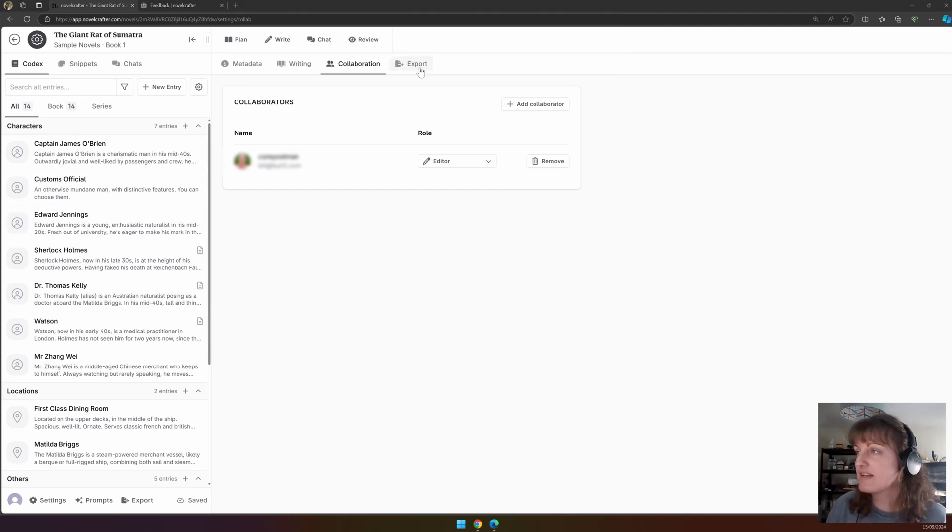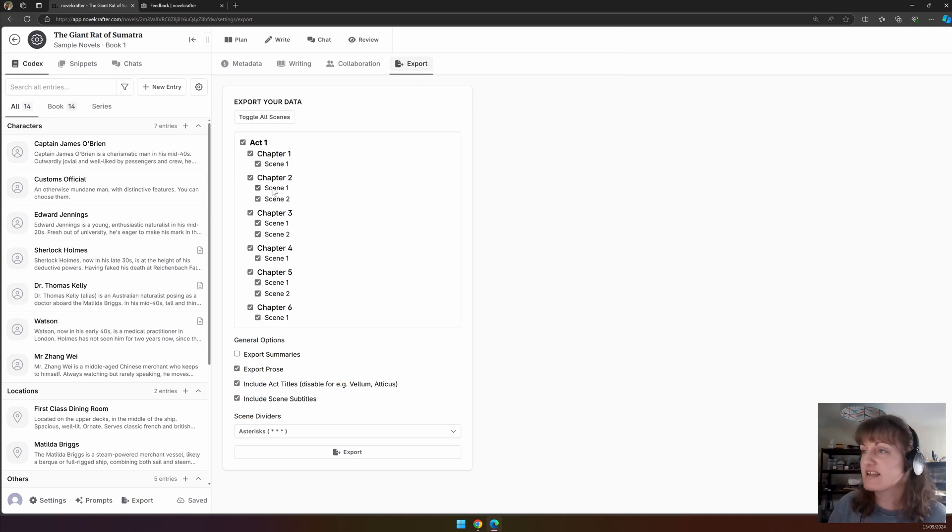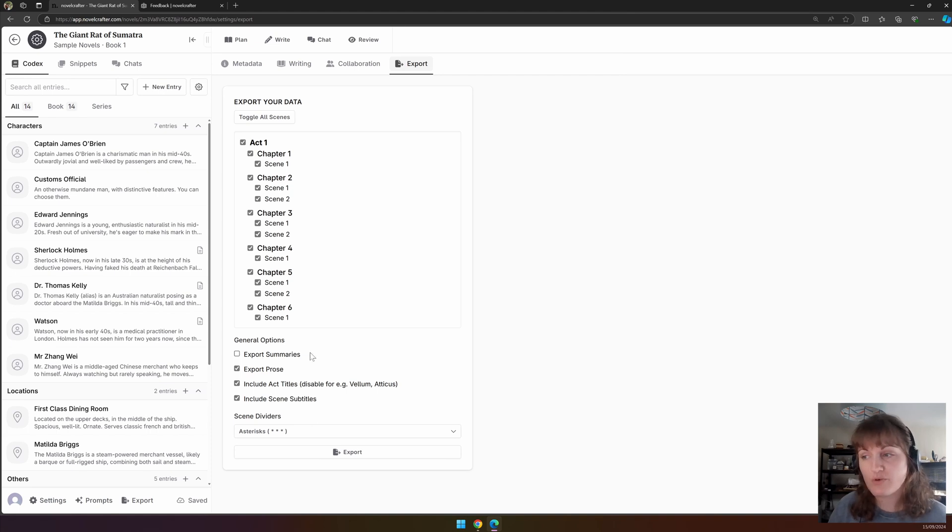And finally, we have the export. Here, you can export your story. Select the chapters, scenes, acts that you want to export. Choose whether or not you want to export the summaries, prose, or both.